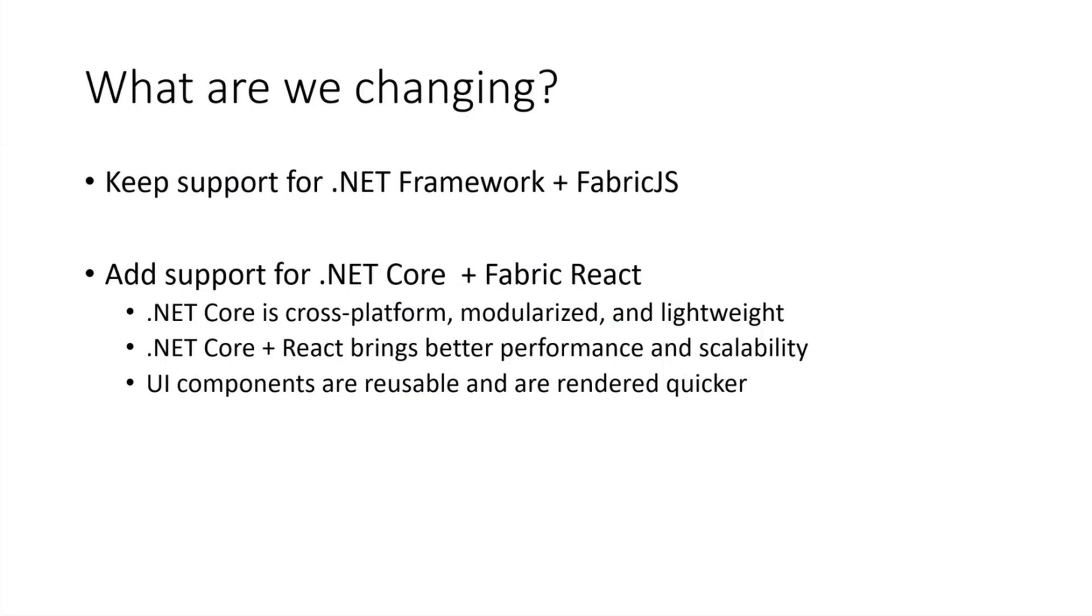Now what we're looking into is how do we fit into the .NET Core story? If you're a .NET developer, you're aware there's been a lot of buzz around .NET Core. So we took a step back and said, what's our story here? How do we start building off of the momentum? So what I'll be demoing today is a template that leverages .NET Core and Fabric React.